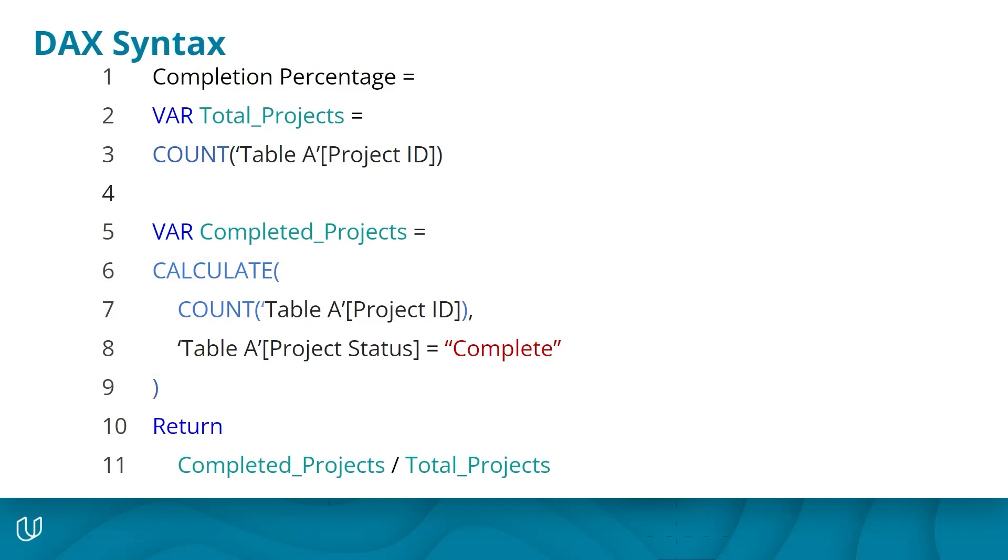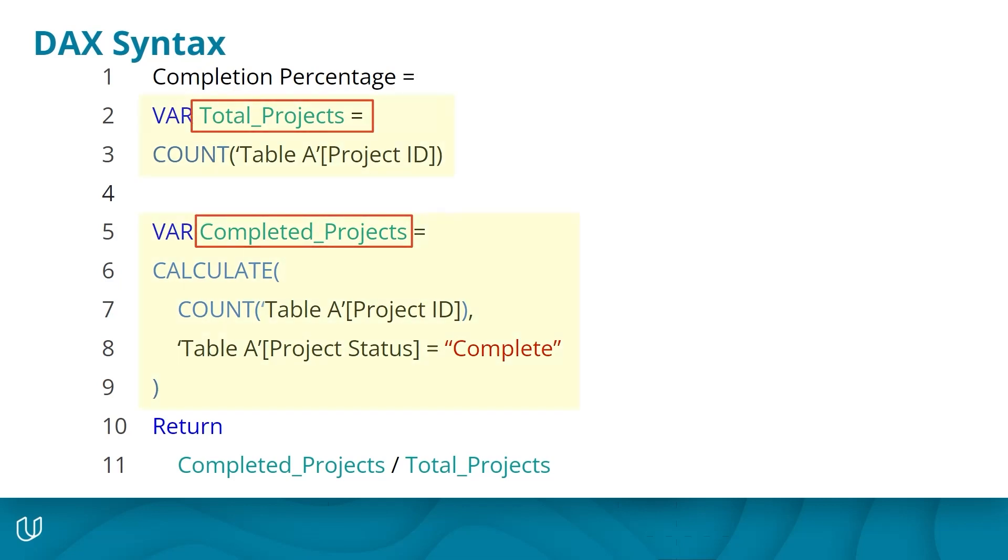Let's take a closer look at the variables. DAX allows you to define and name a variable within a DAX formula. A DAX variable is simply a name applied to a subsection of your overall formula so that you can refer to the name instead of having to retype the entire subsection multiple times. It's a simple but great way to make your formula more readable and easier to edit.